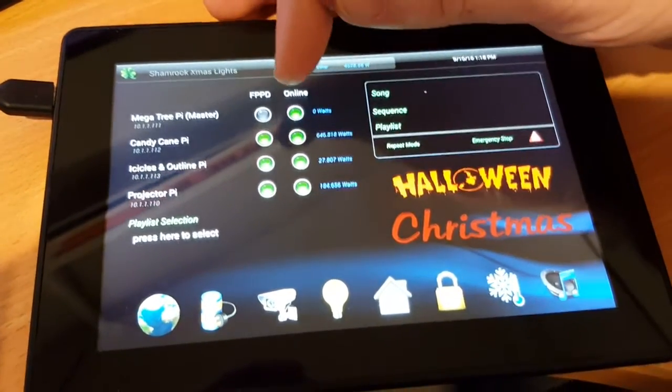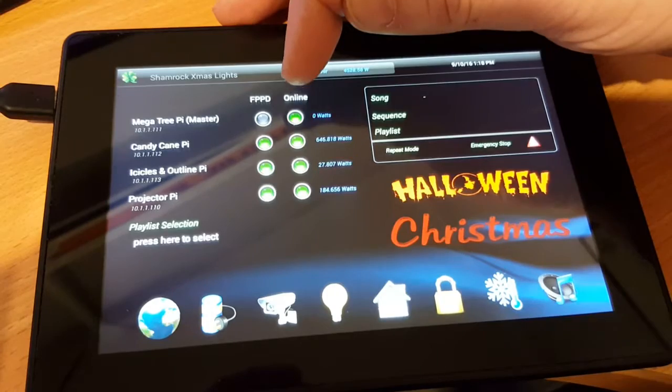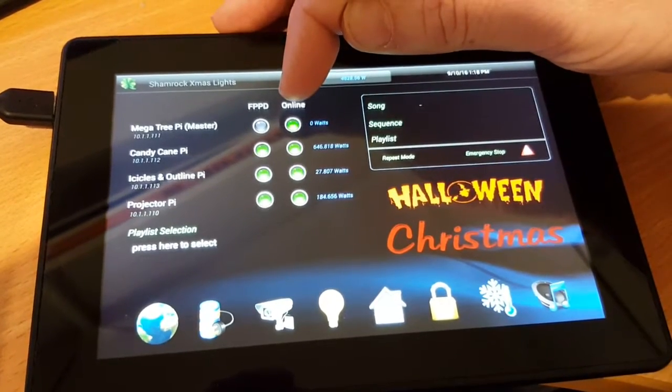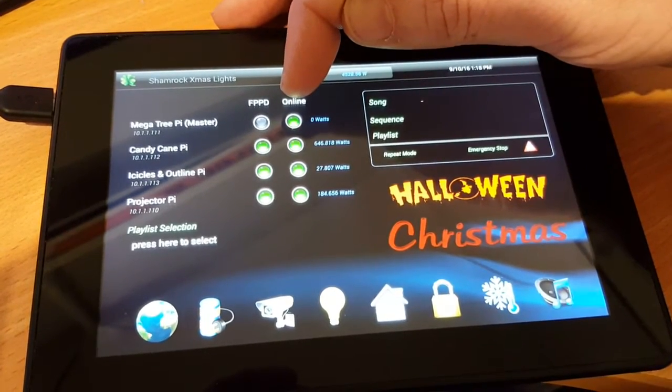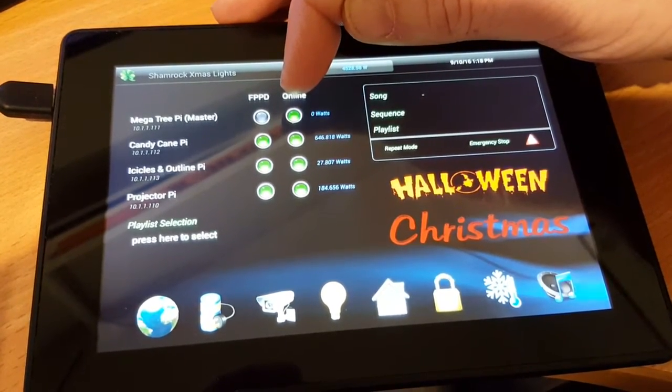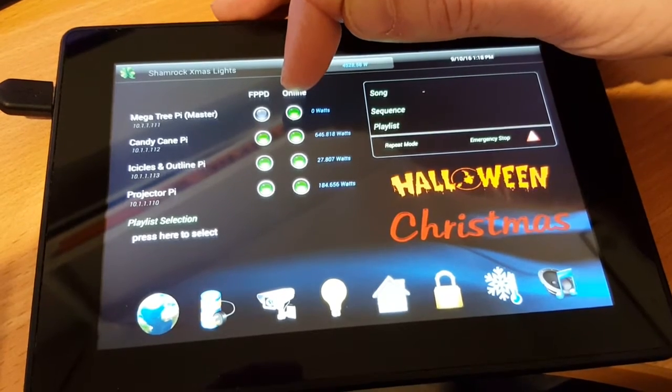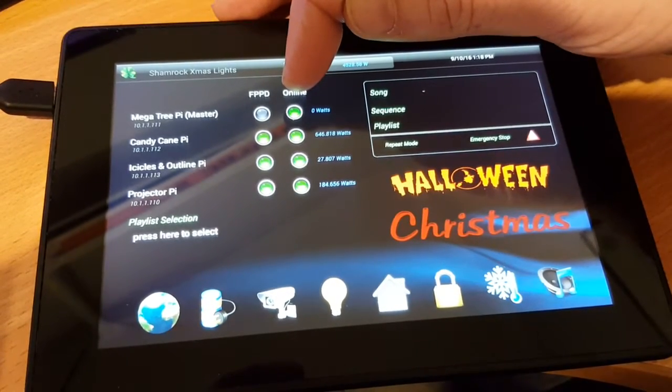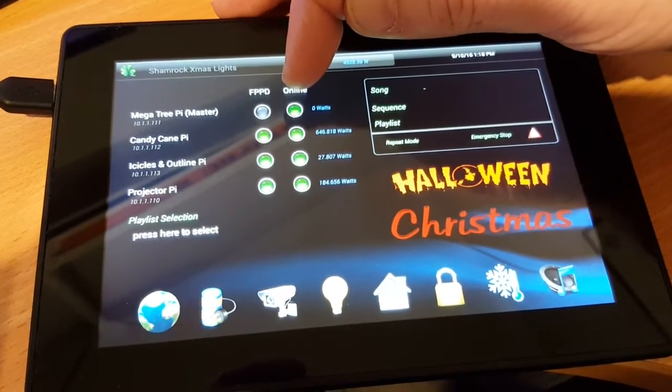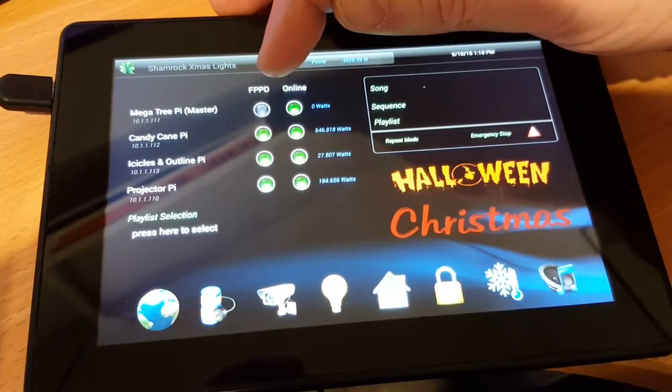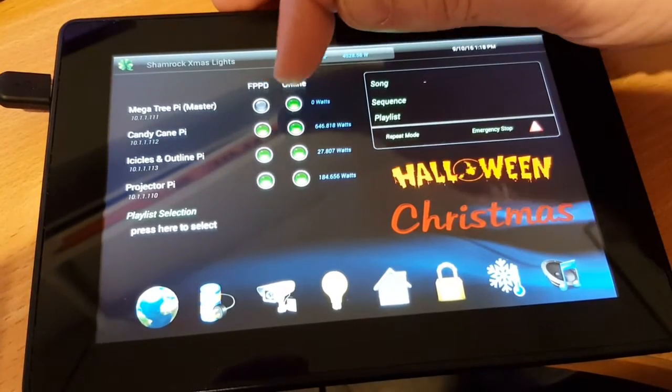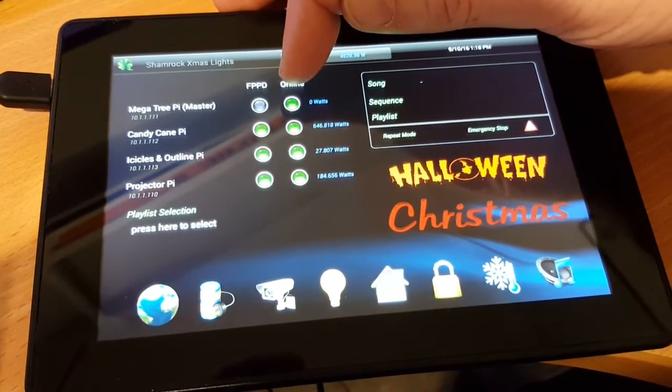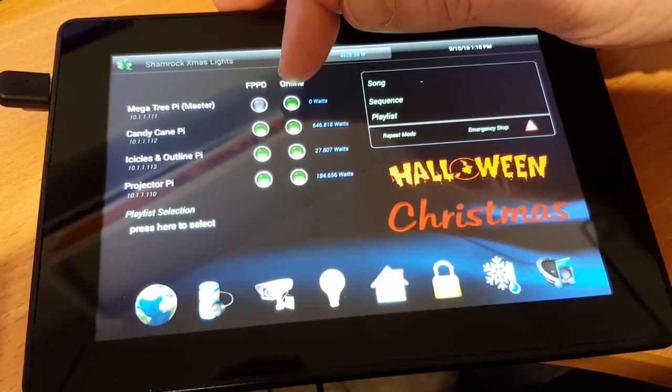For this you'll see there's a section at the top here called online. All this is doing is every 10 seconds it's sending a ping request to each of the four Raspberry Pis and based on whether or not it gets a valid response it will show as green or go black similar to this icon here if there's no response.